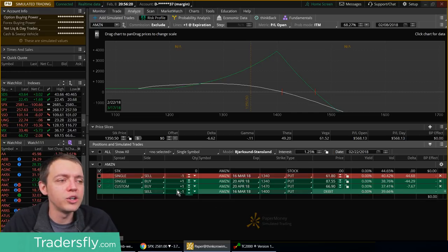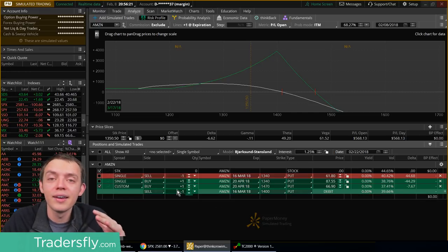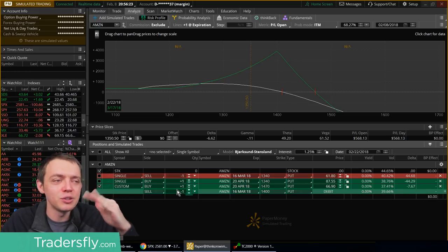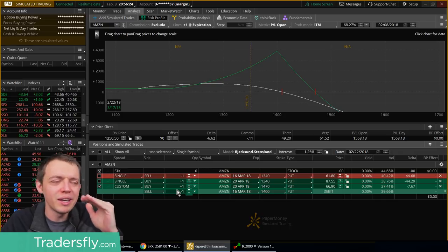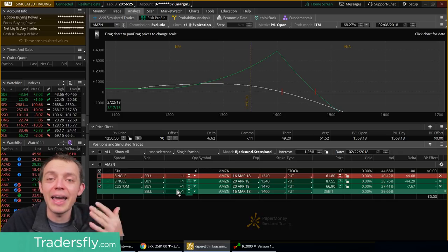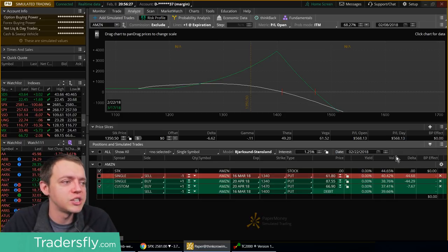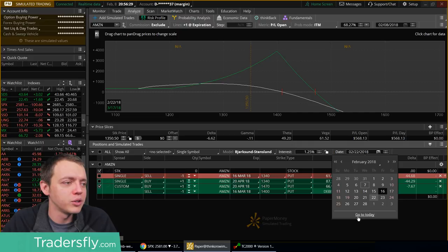But otherwise, this is how you construct a diagonal position by tweaking the risk based on where you want the risk, how much risk do you want. You can tweak it, and that's what makes diagonals one of the most flexible strategies out there. It's just remarkable what you can do with them by tweaking these little angles and so forth.